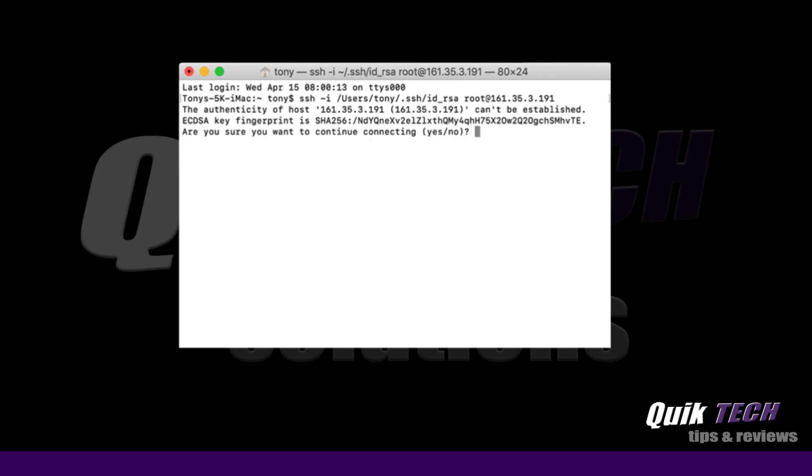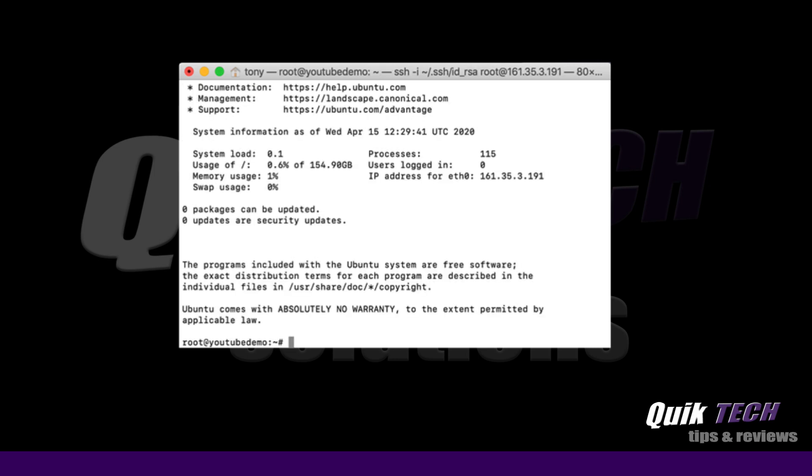And then it says are you sure you want to continue connecting and we'll say yes. And there you go. And we're successfully authenticated as root to our new Digital Ocean droplet using key pair authentication.